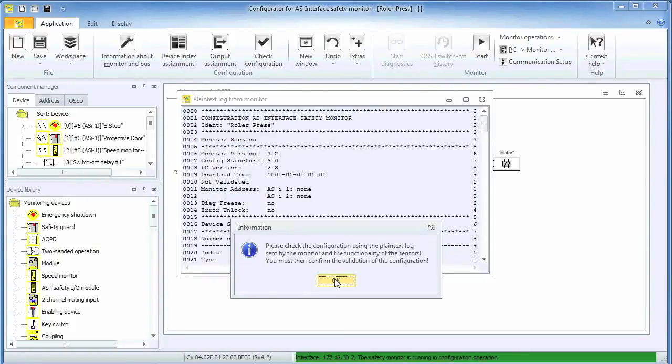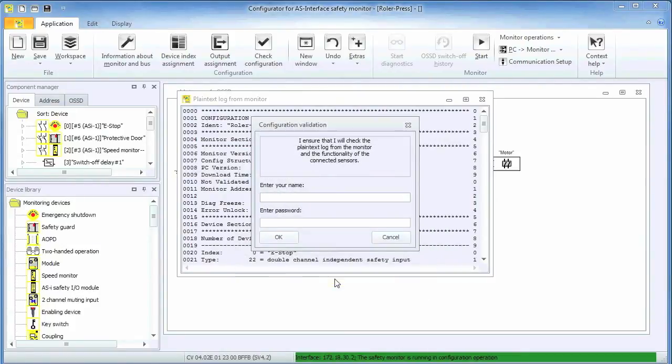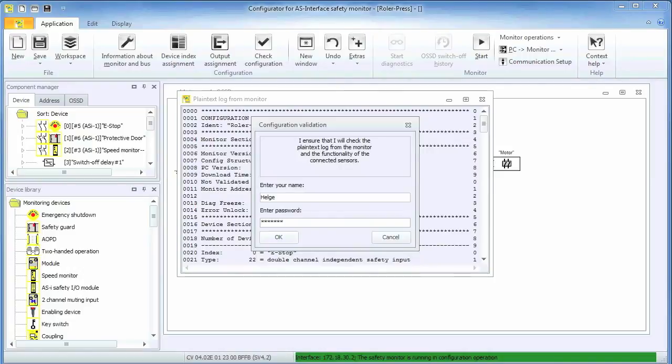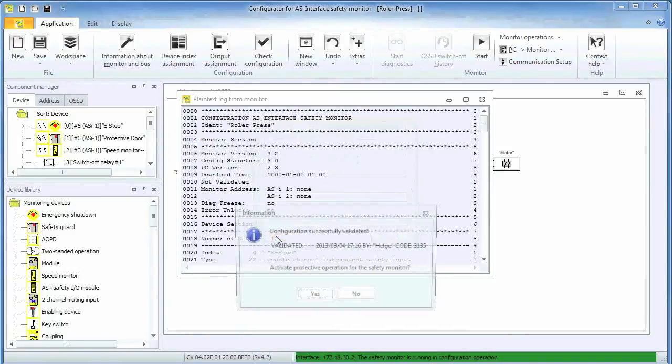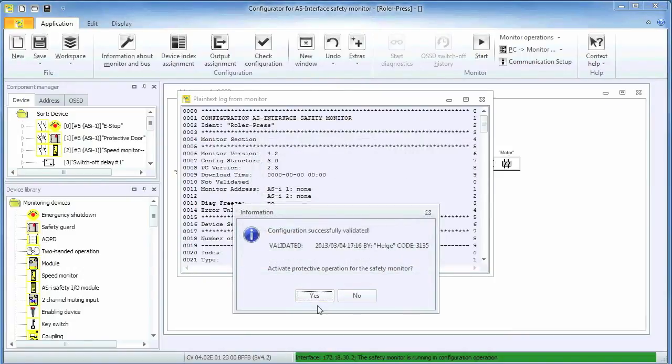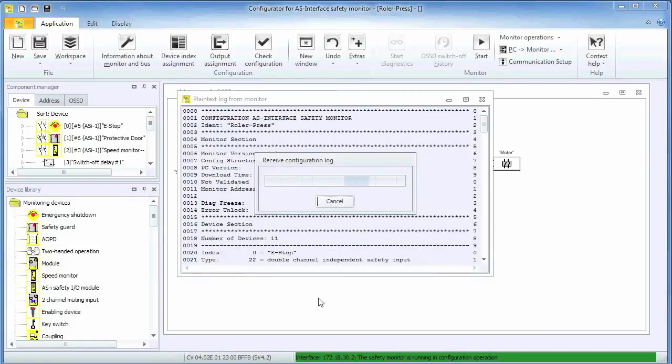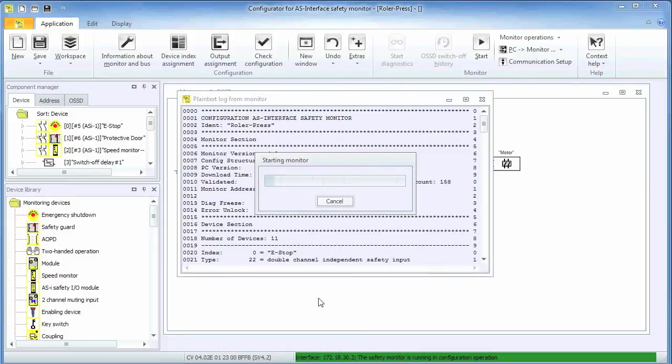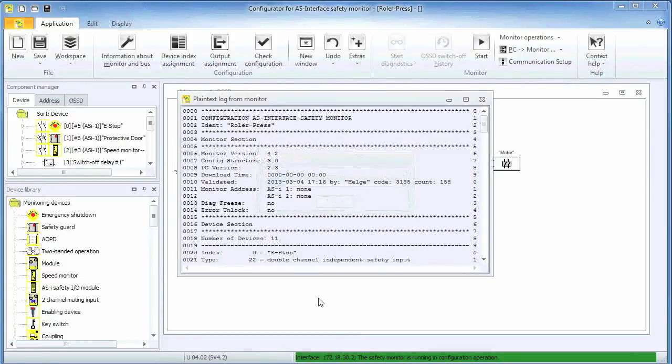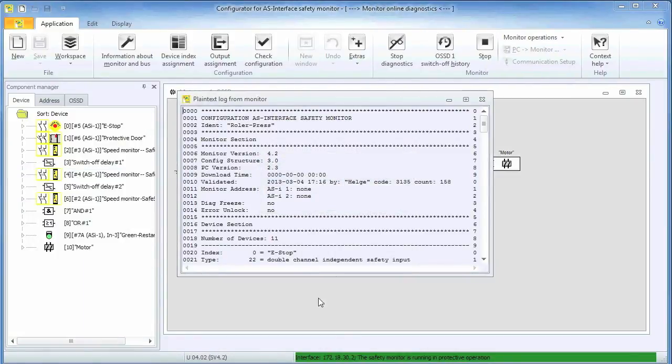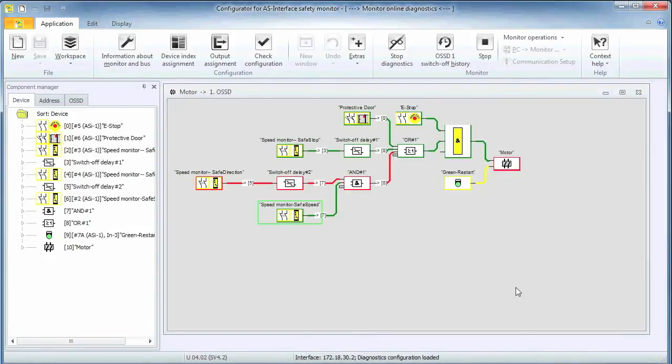As part of the validation step, the name of the validator along with a password must be entered. The name of the validator, a timestamp and a security code in addition to details about the configuration and all the modules on the network are stored in the safety controller. After signing off on the validation screen, the safety controller can be activated and that brings up the diagnostic screen.